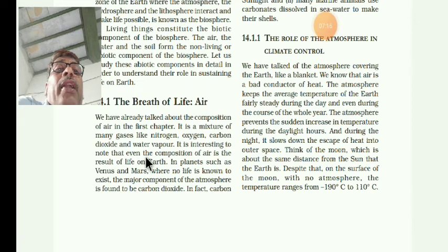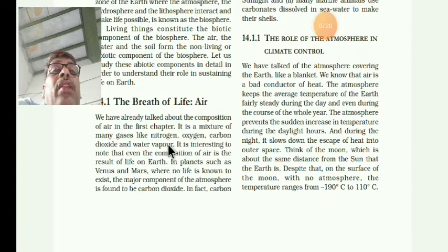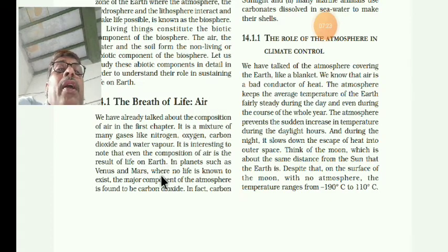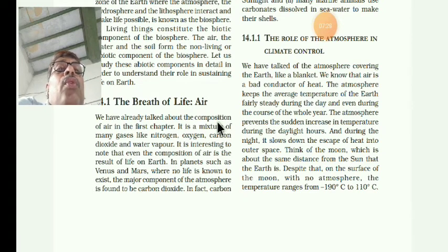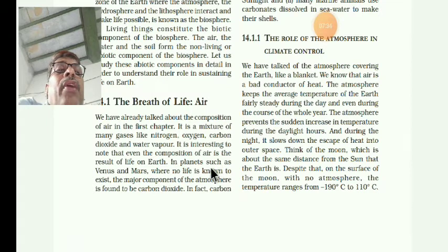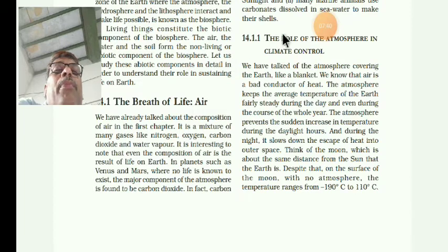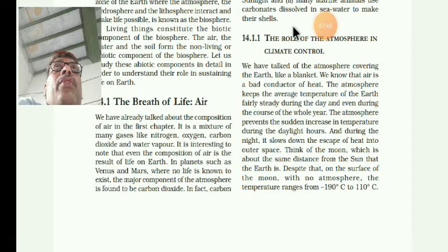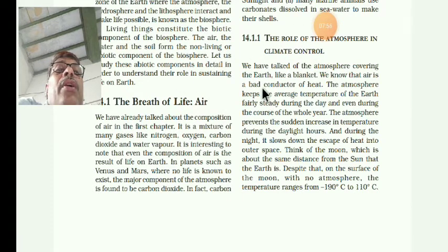It is interesting to note that the composition of air is the result of life on the earth. If there is no oxygen and nitrogen, life becomes very difficult. When the earth was first made, there was no oxygen. But plants take in carbon dioxide and give out oxygen, and in this way oxygen is released into the atmosphere.